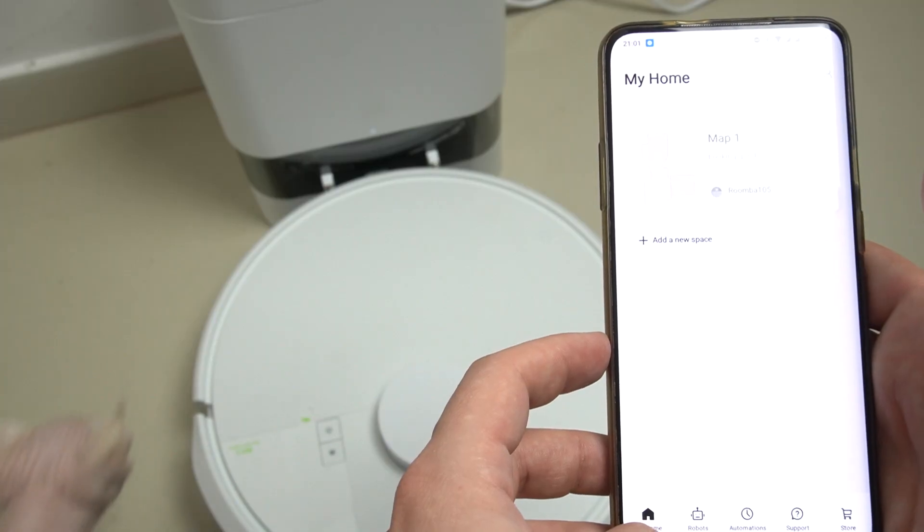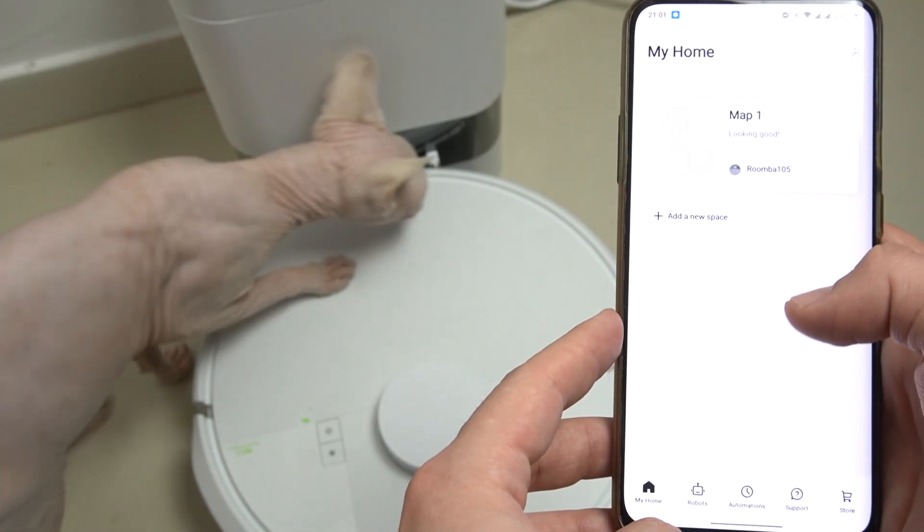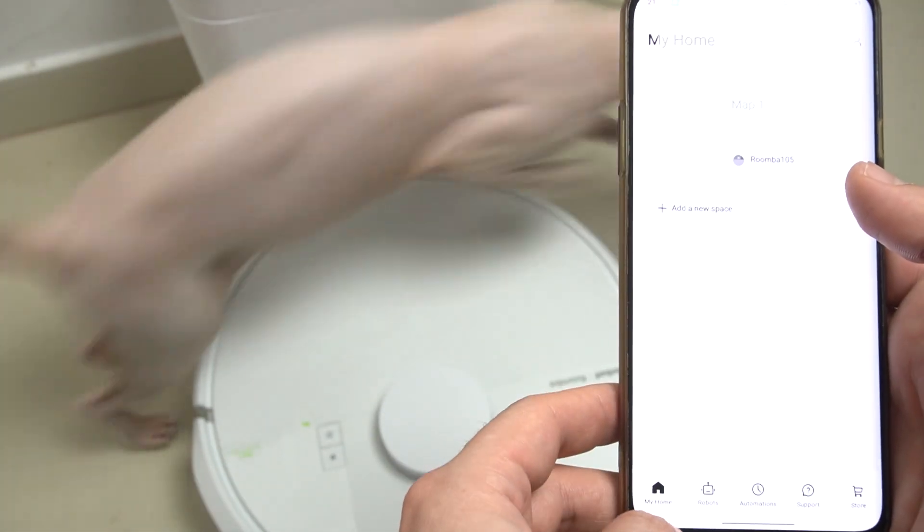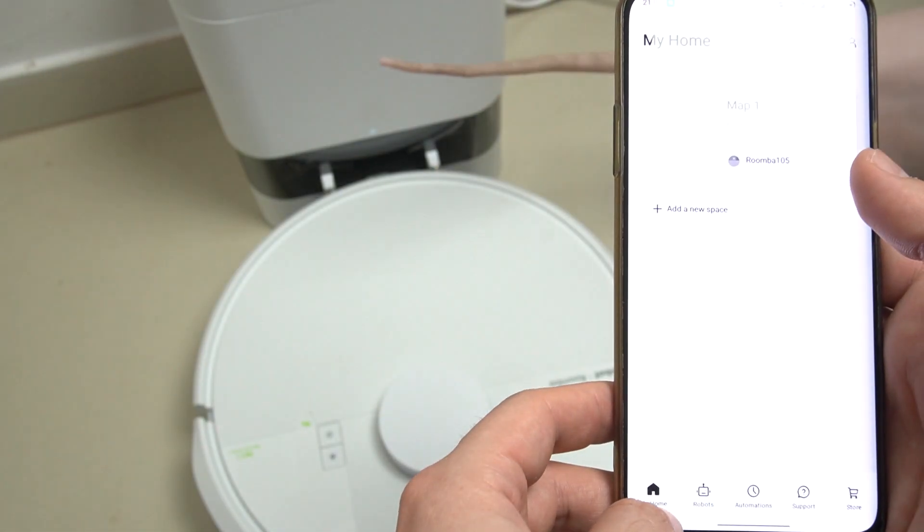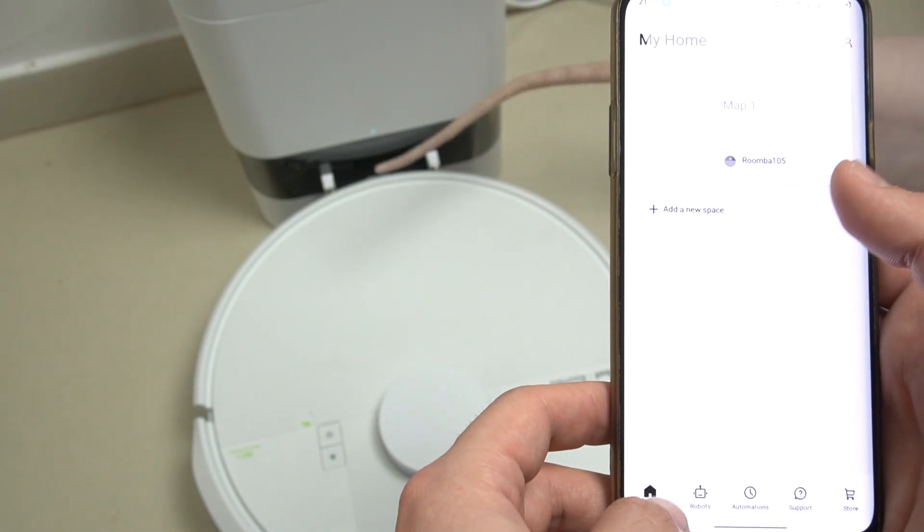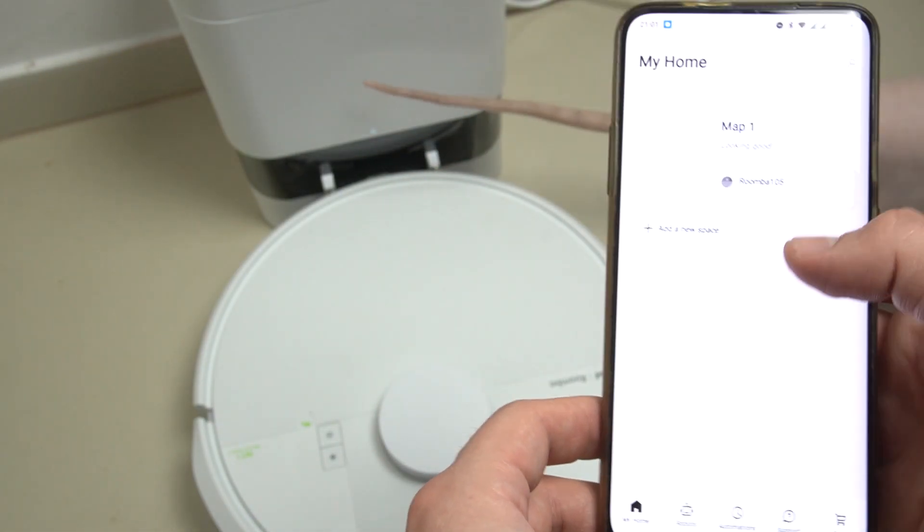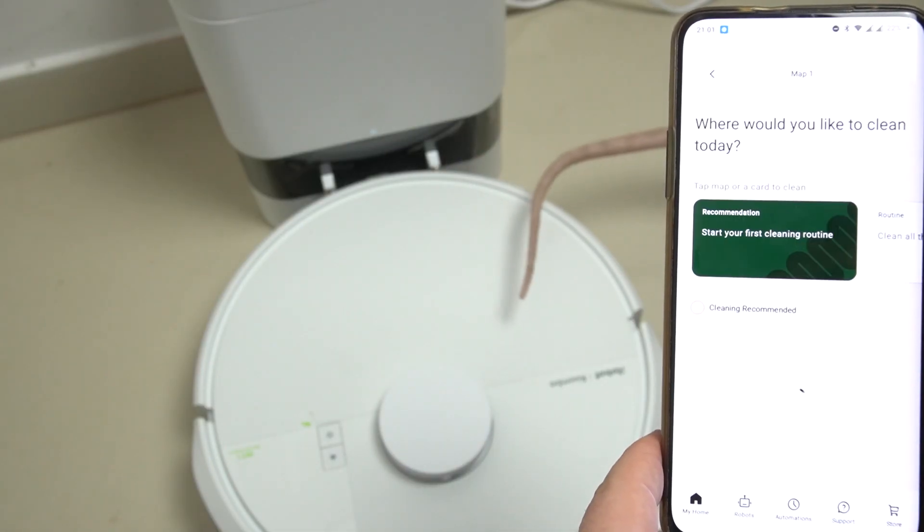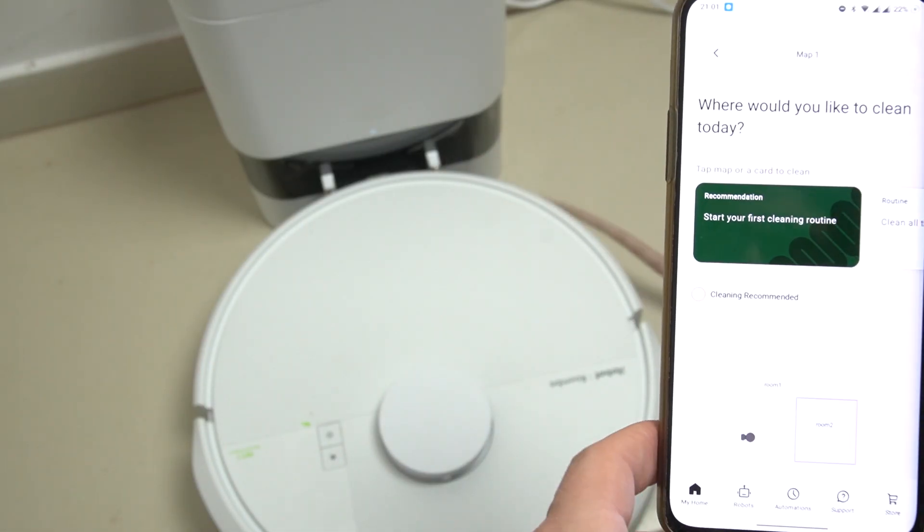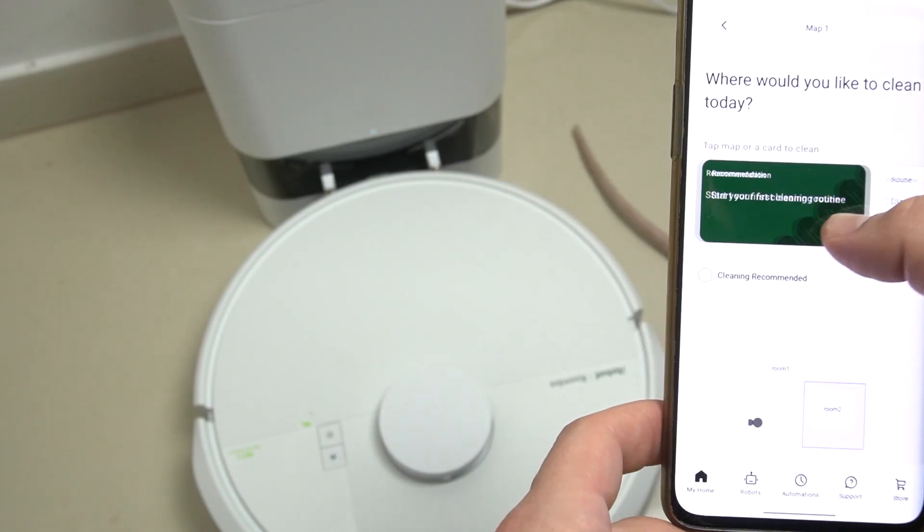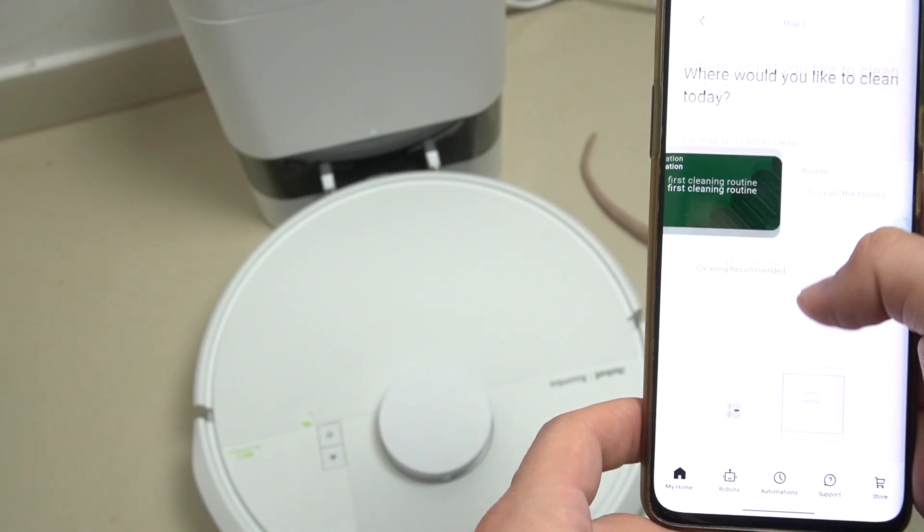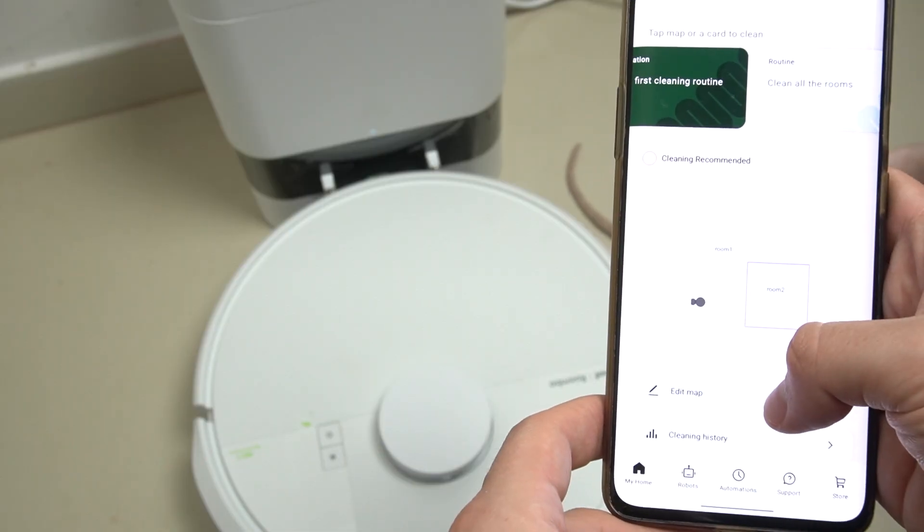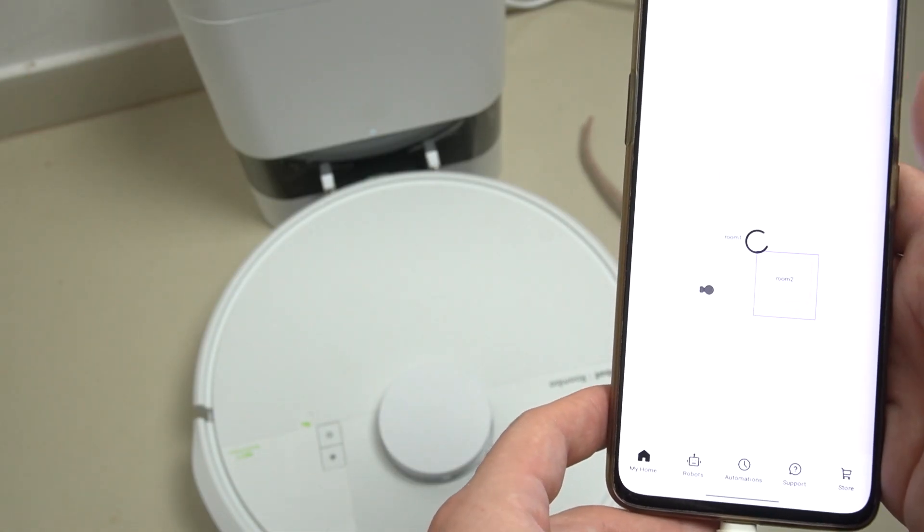So in the first step we have to open the Roomba app, then click on your map that you want to edit and now look for the edit map button. Sorry, my cat.